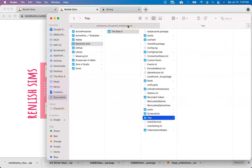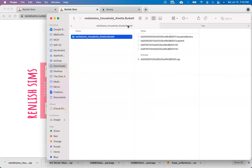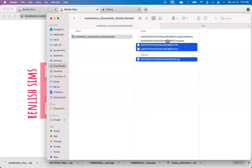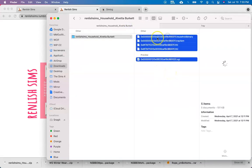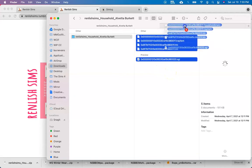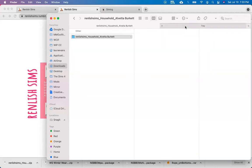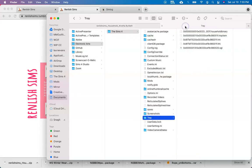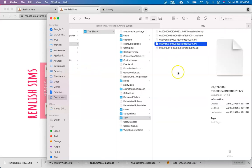So I'm just going to navigate back to where I downloaded my household, and I'm going to drag all of these and just drop them into the tray. One thing to note is that for the tray folder, you can't have any other folders within here, otherwise Sims won't load correctly. So make sure that you're just dragging the files themselves into here.